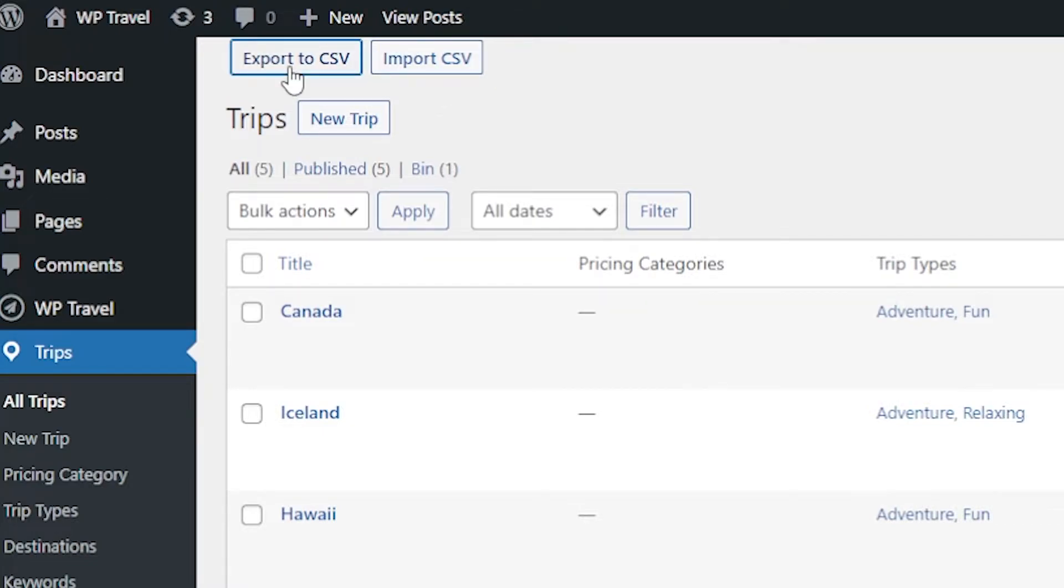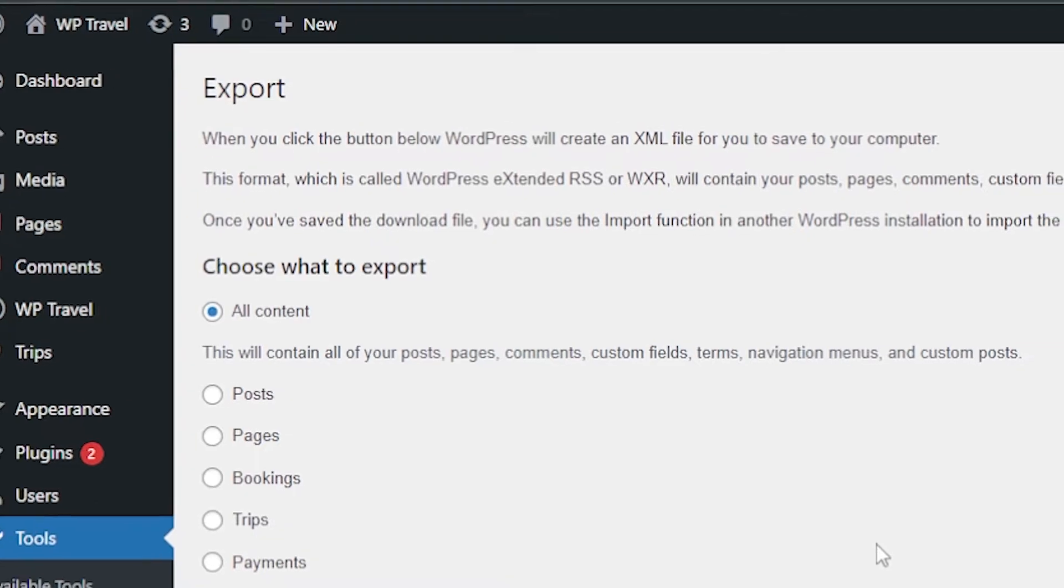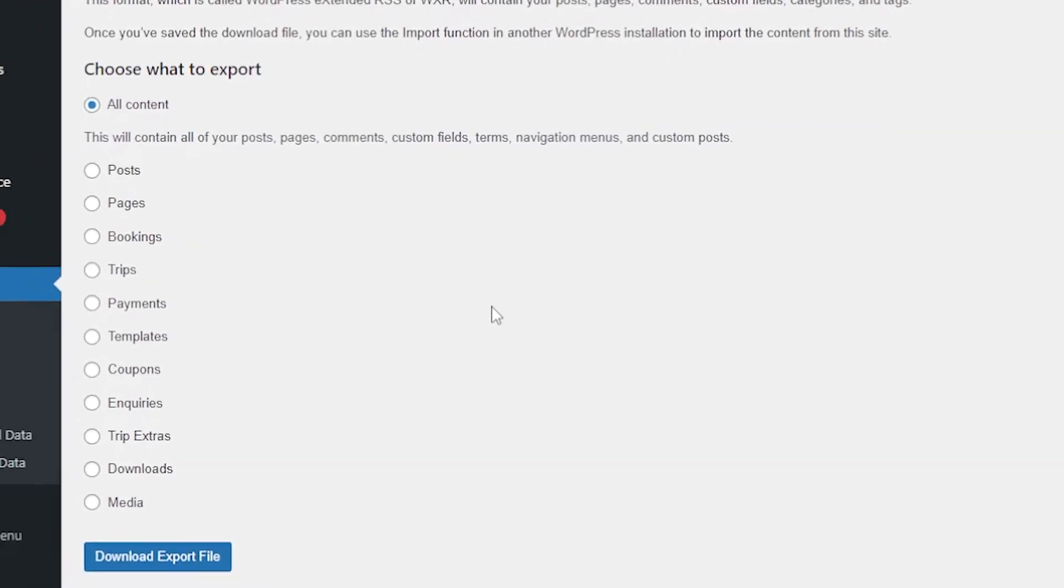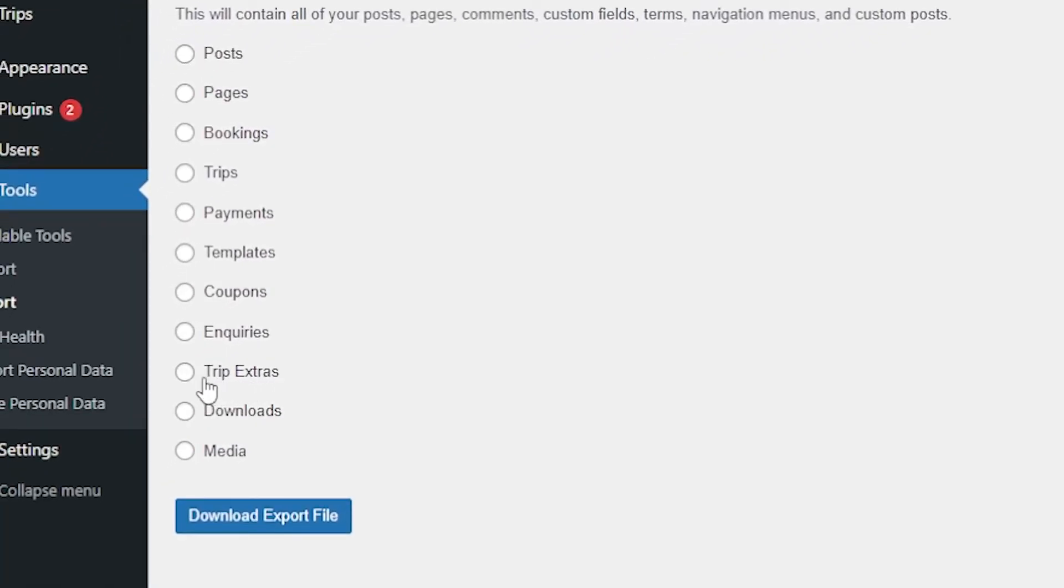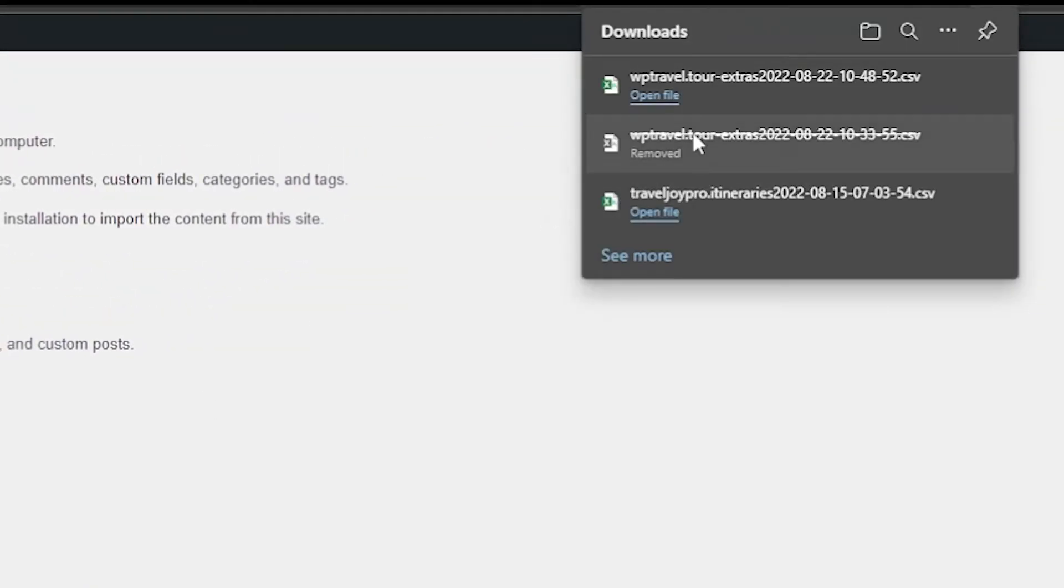If we talk about export, for exporting the content from the plugin, you need to click the button export to CSV. After clicking on the button, you will be redirected to the tools menu for exporting or downloading the content. For example, if I click on the trip extras and after that download export file, you can see our downloading just started and our file is now saved.